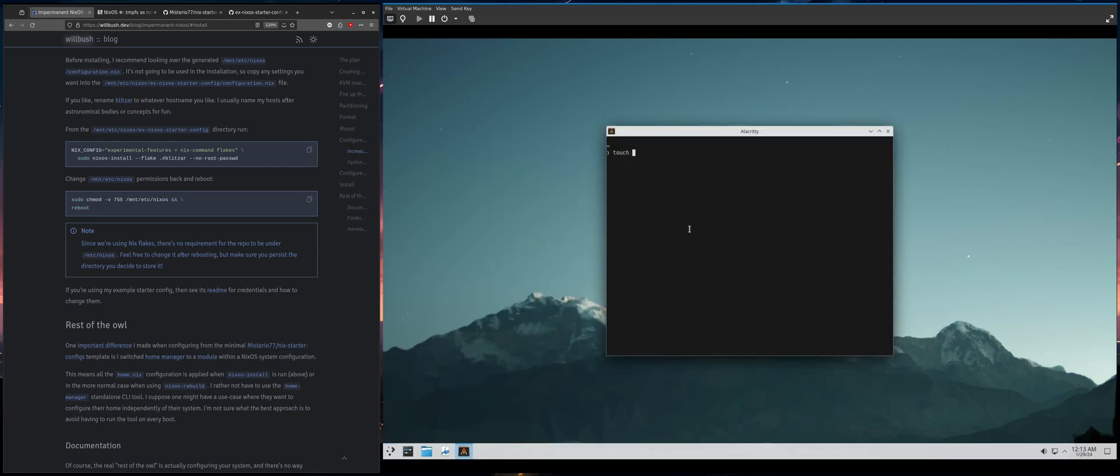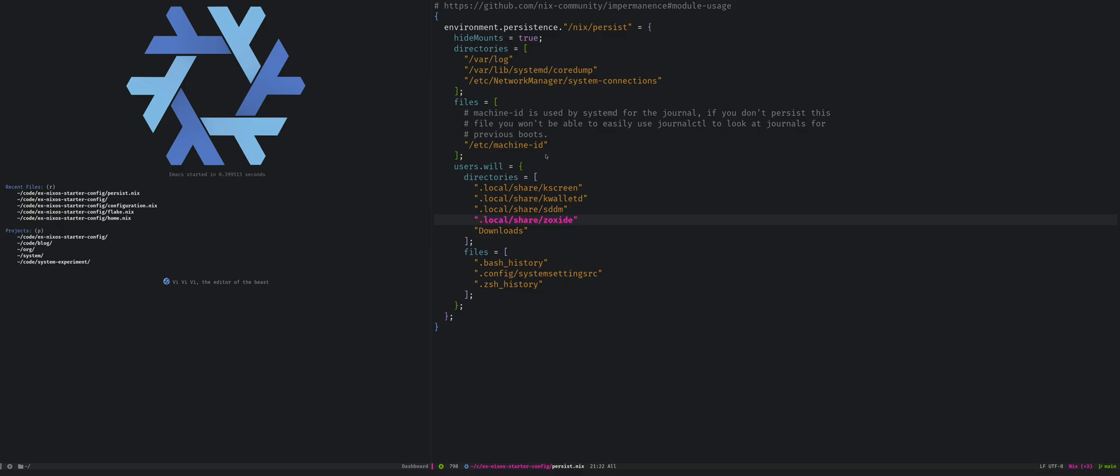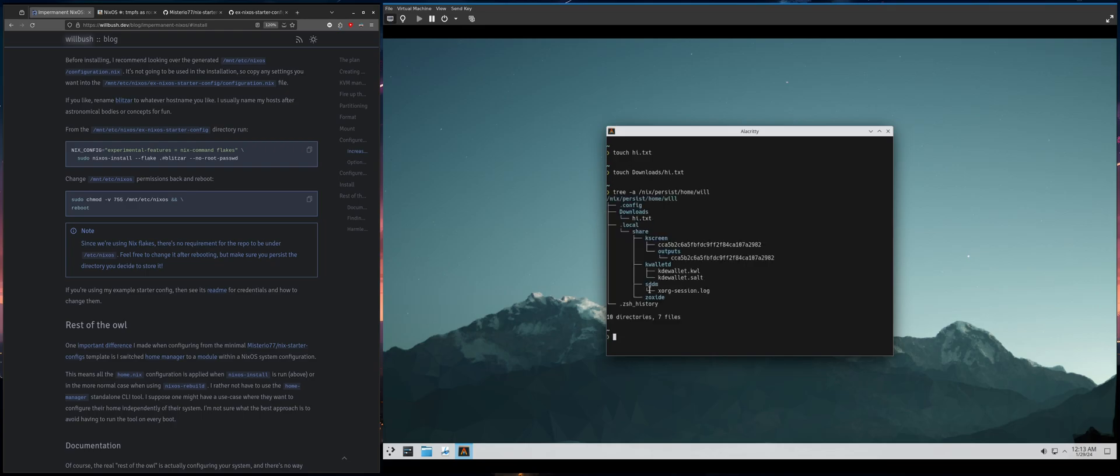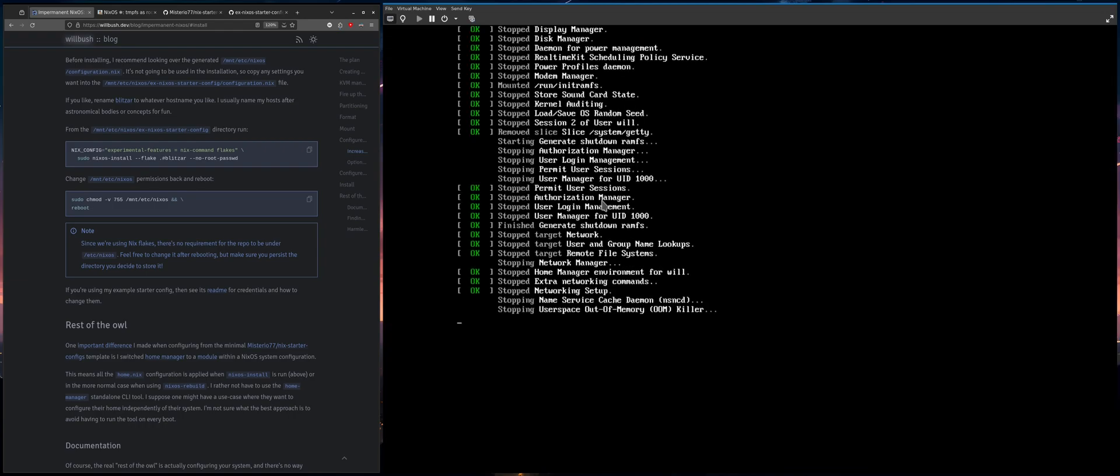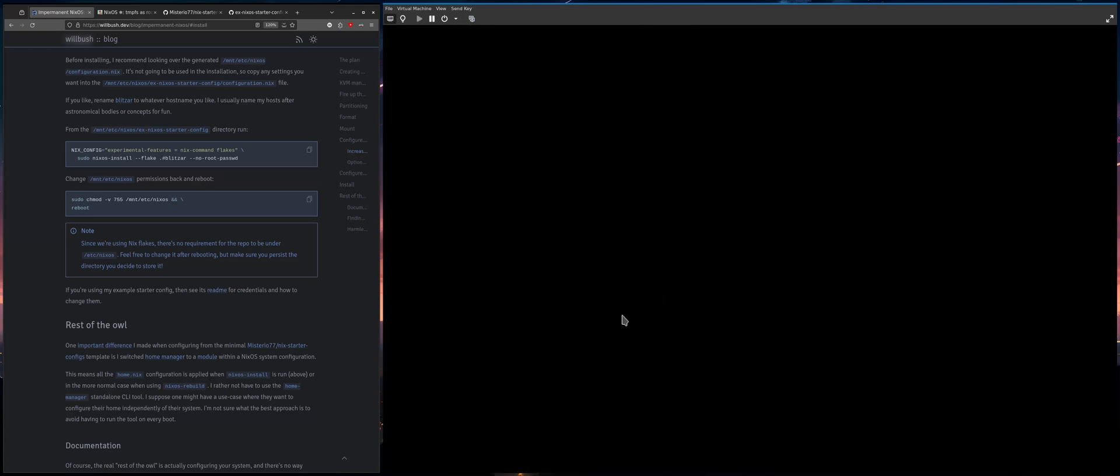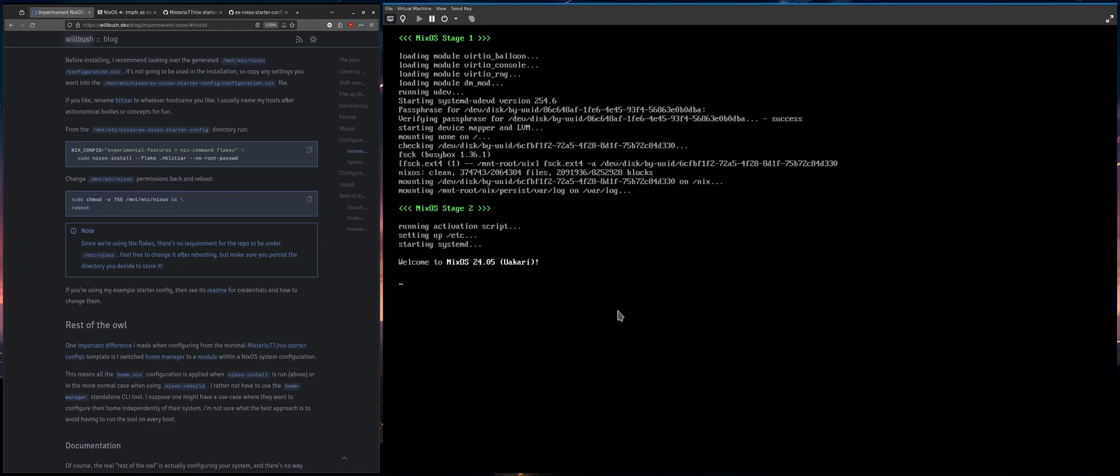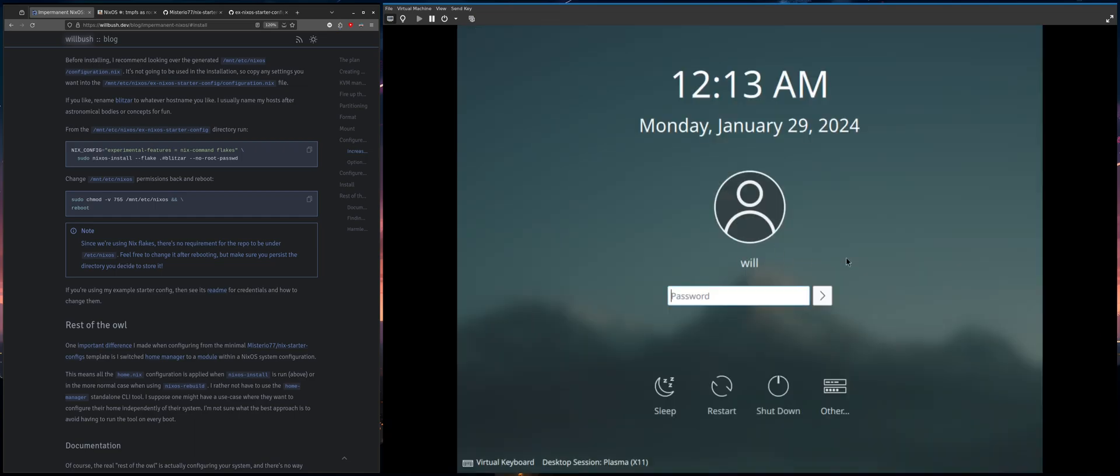But let's just do a little demo here. So I'm going to touch a file in the home directory. I'm going to touch it. And the downloads directory. And because, because downloads is set as a directory to persist, this will be written into the nix persist home. See that it's right there. But because this is not persisted, the home directory, when I reboot, it will just be gone.